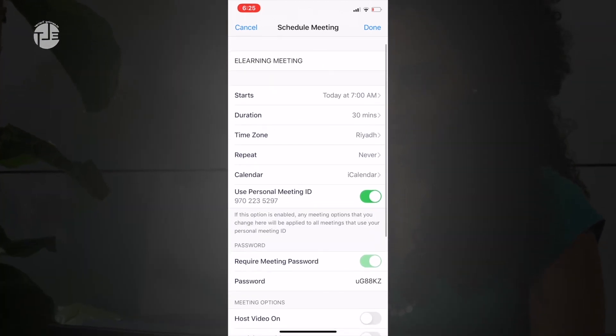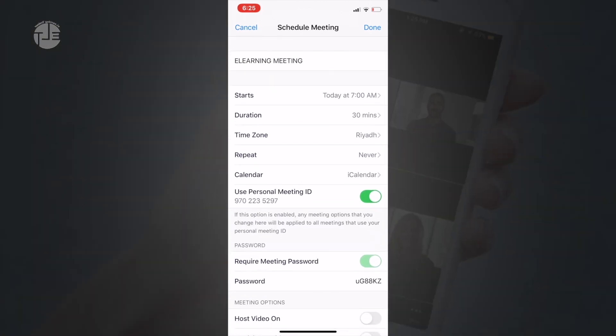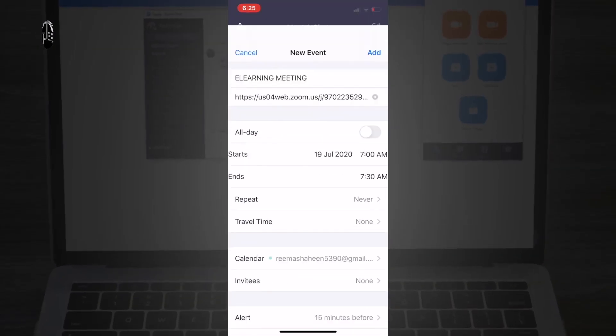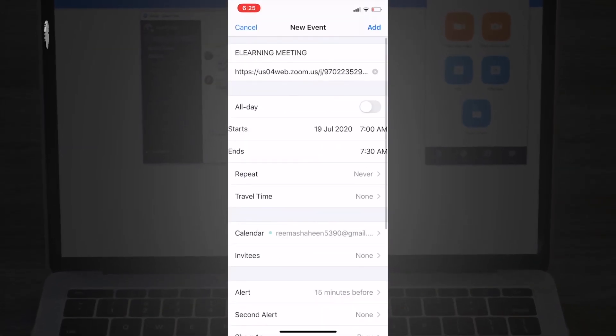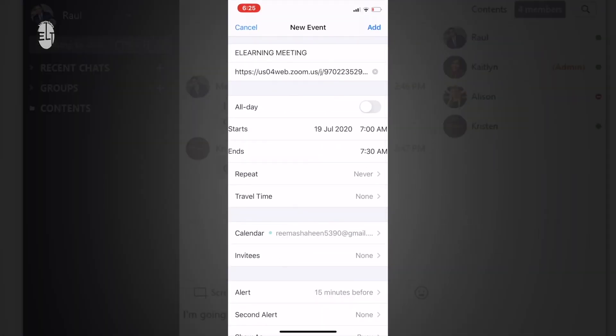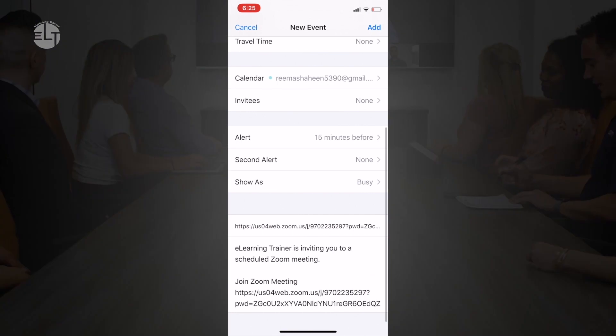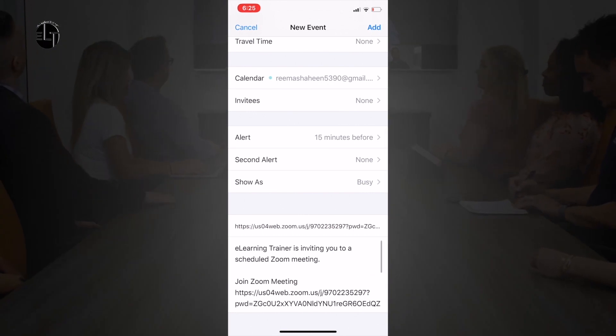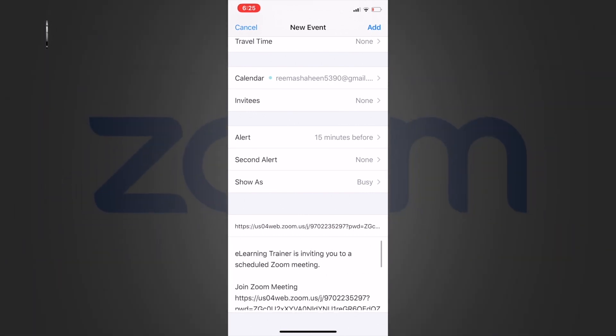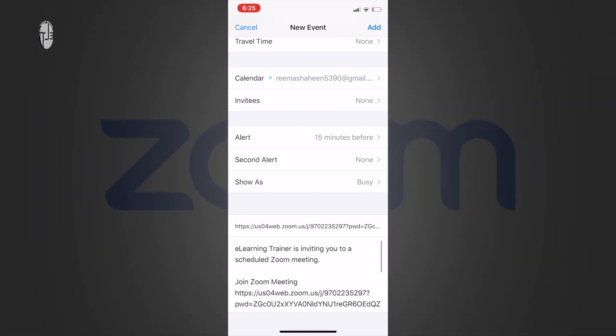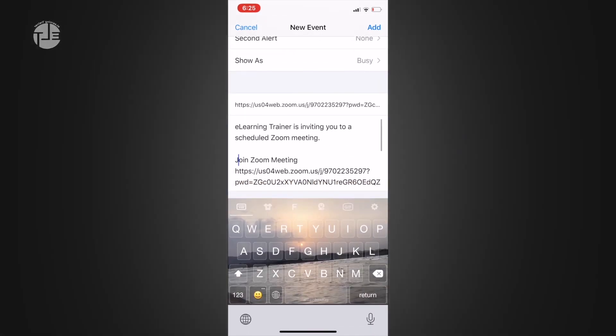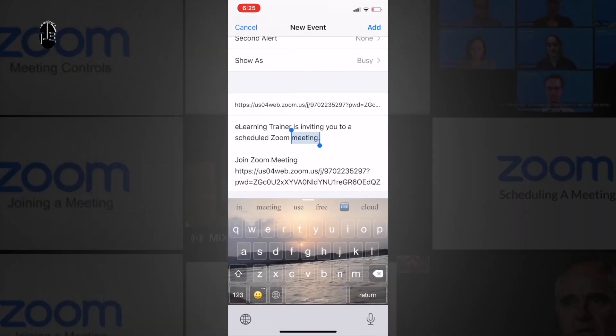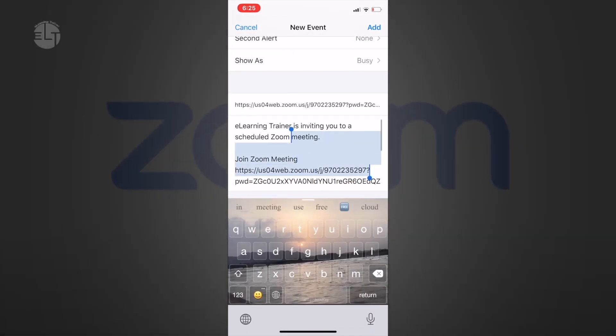You can do recordings on the local system as well. Here are all the details of your meeting ID, and here is a link. You can copy that link and share it with your students by email or by WhatsApp.